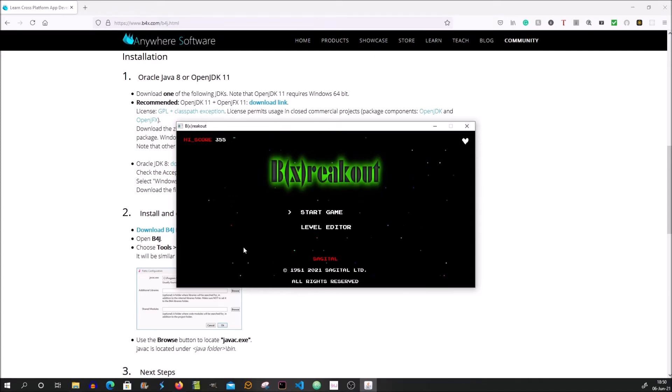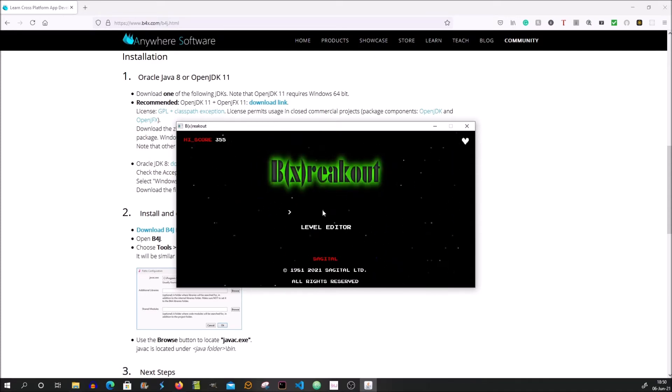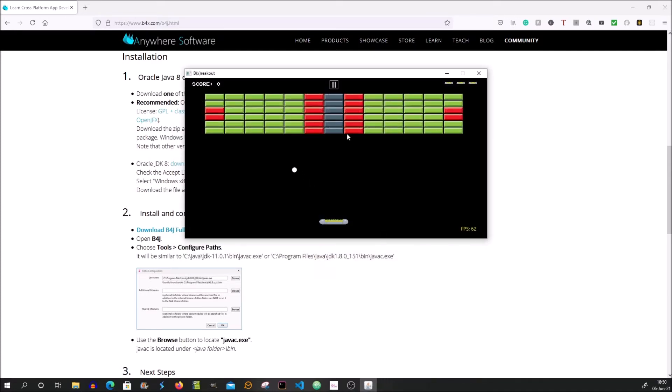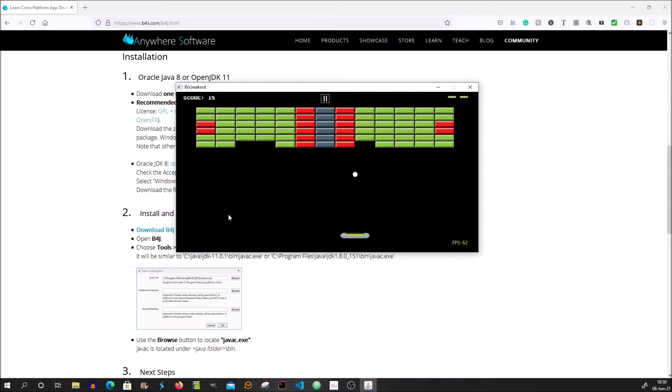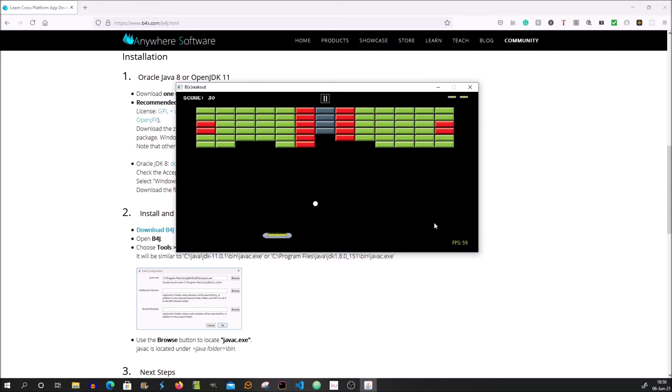So let's look how the game looks like. Click the start button. We control the pedal by clicking on the half of the screen. So if we click on the left half of the screen, it will go left, and on the right it will go right.